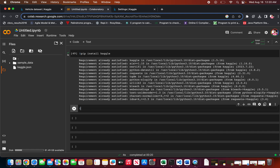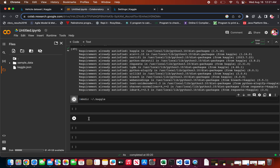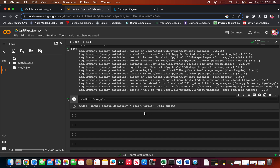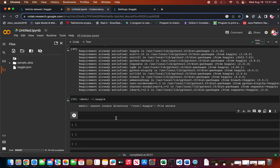Then the third step is you need to make a directory and copy the file into it. We are going to make a directory called .kaggle in your home directory. For me it shows it already exists; for you it might say the directory has been created. Then copy the kaggle.json file into that home directory.